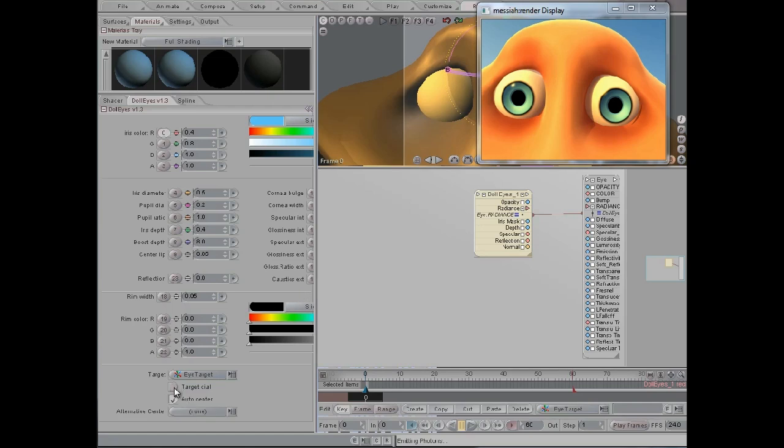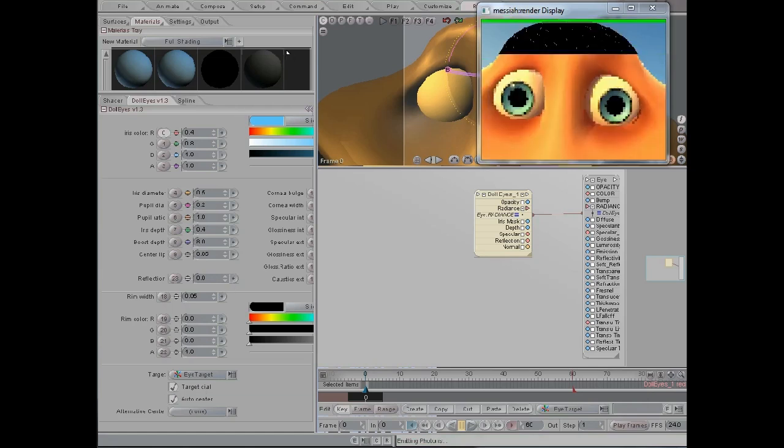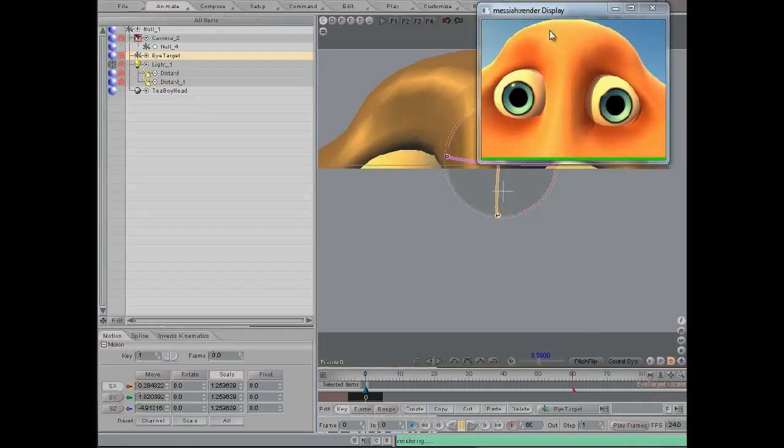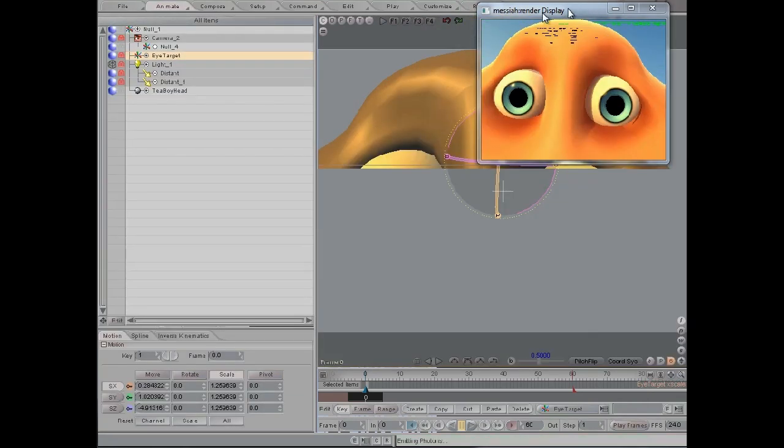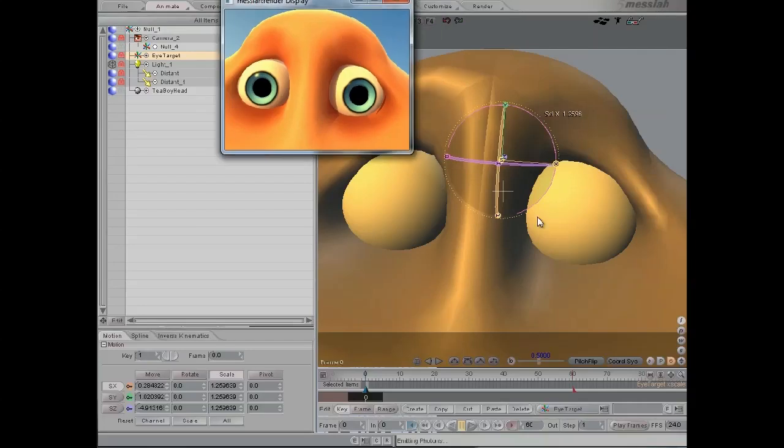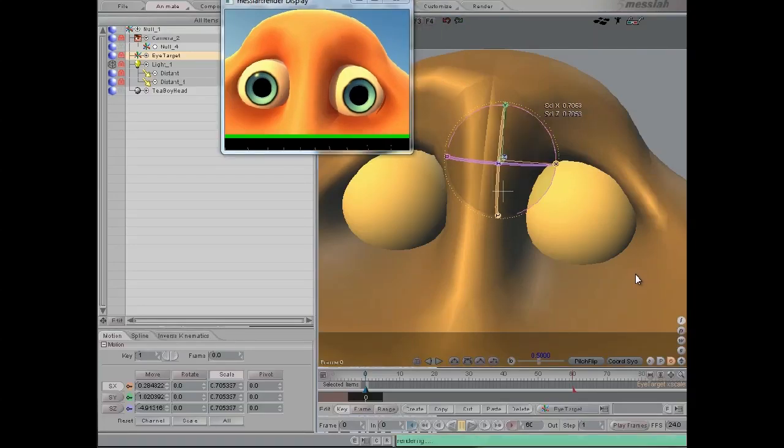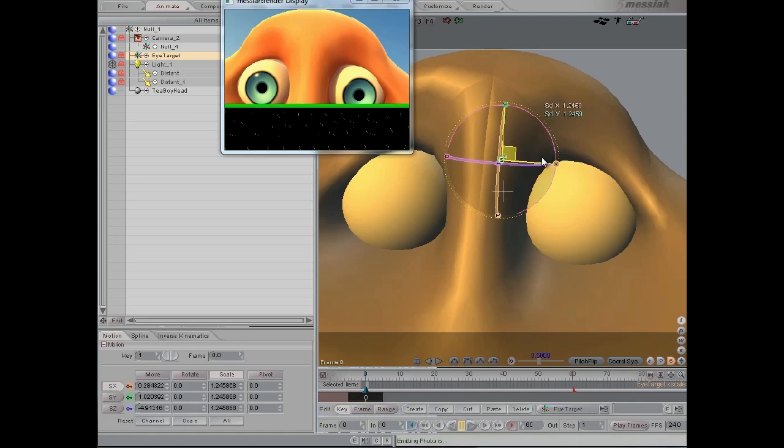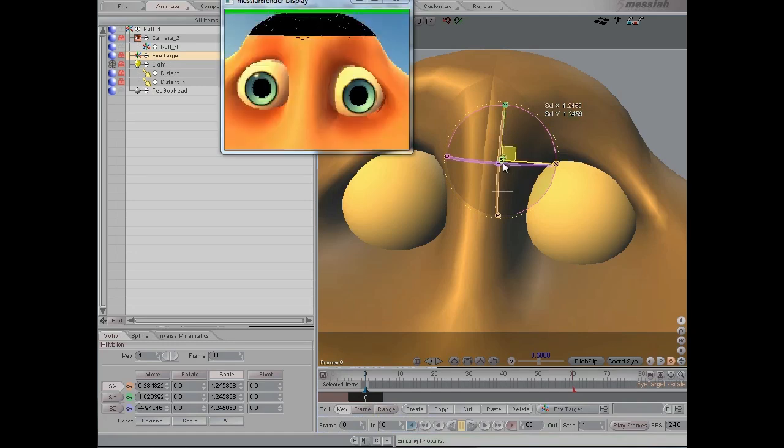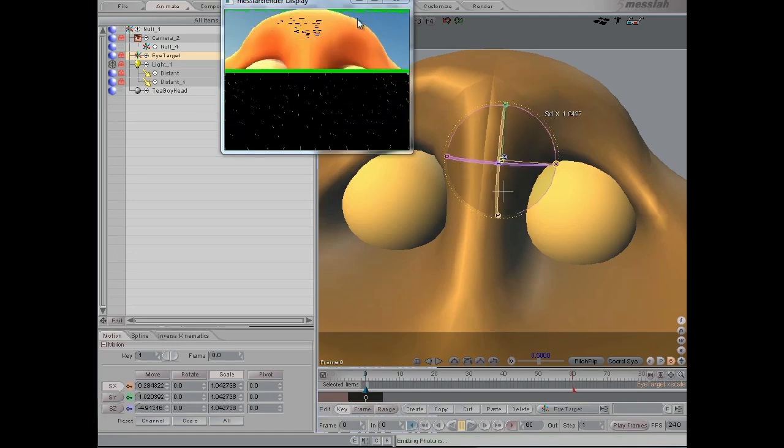And then we click the target dial and this allows us to—let me just move this over here—this allows us to scale the target null, and then we see a reaction in how large the pupil is within the iris.